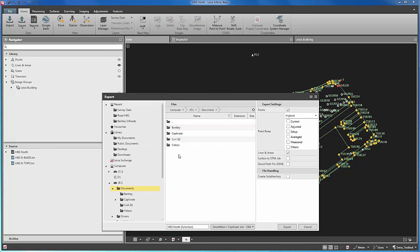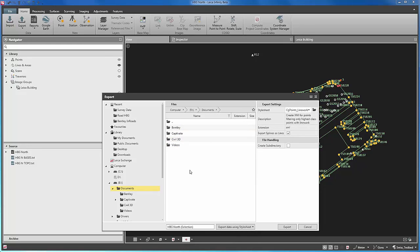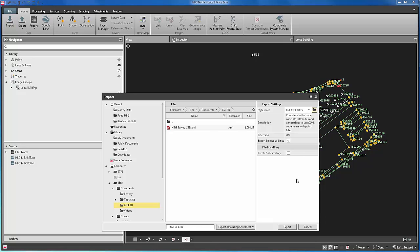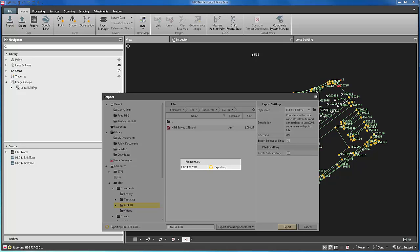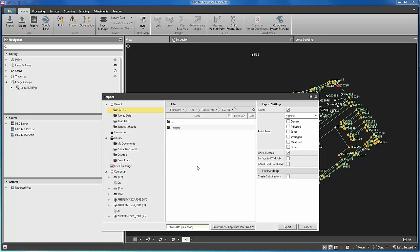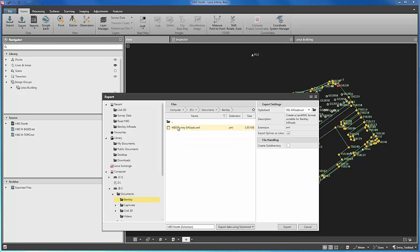First we will create a dataset to be sent to Autodesk Civil 3D. To do this we will use a stylesheet that creates LandXML data in a way that Civil 3D expects it. We will create a second dataset using a stylesheet. In this case this creates the data exactly as Bentley Inroads expects it.